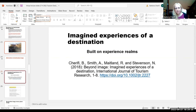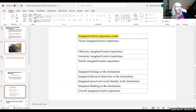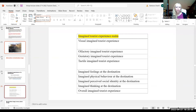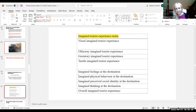When thinking about a destination as an imagined experience, you consider: what are you going to do there, how are you going to feel, what will you experience visually and olfactorily — for example, will there be a lot of spices? What are you going to taste? That's the gustatory imagined tourist experience — special dishes, special drinks. What are you going to touch — the tactile aspect. Imagined feelings at the destination too: if people don't speak much of the language, they might feel anxious about the language barrier.